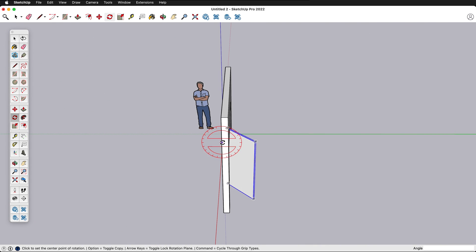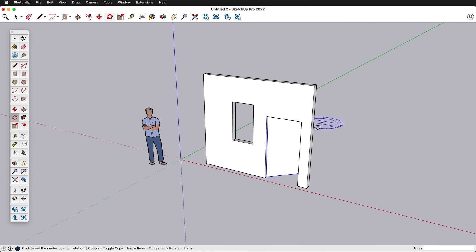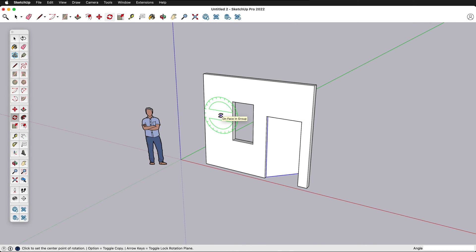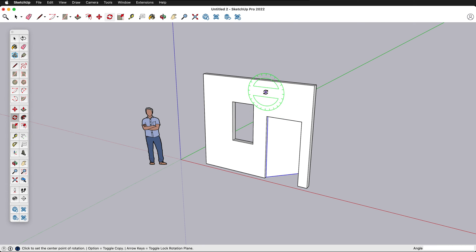So that's a simple way to make cuts in walls for windows and doors in SketchUp Pro 2022, and hopefully this helps you quickly 3D model any room of your choice.